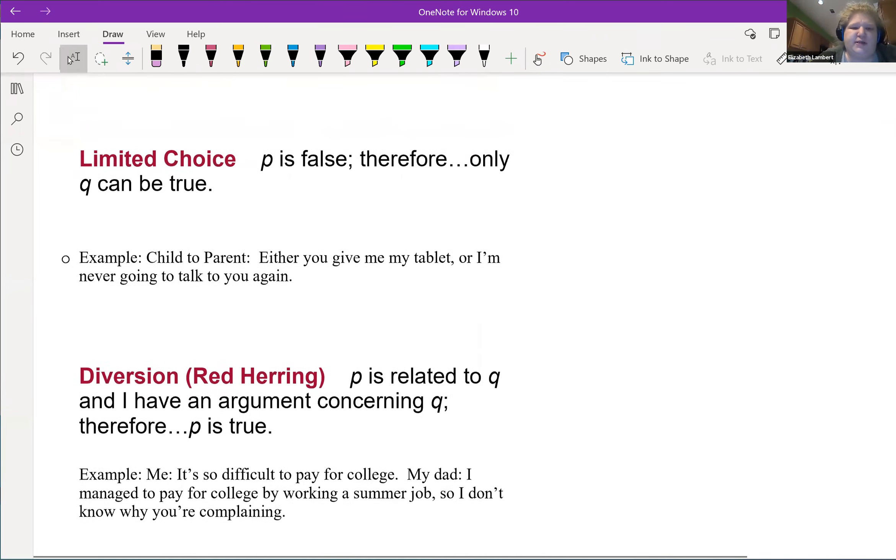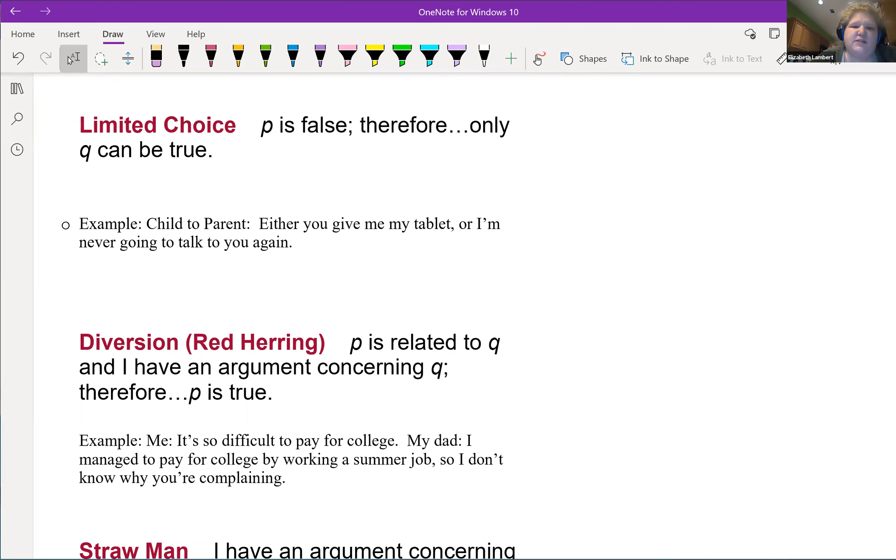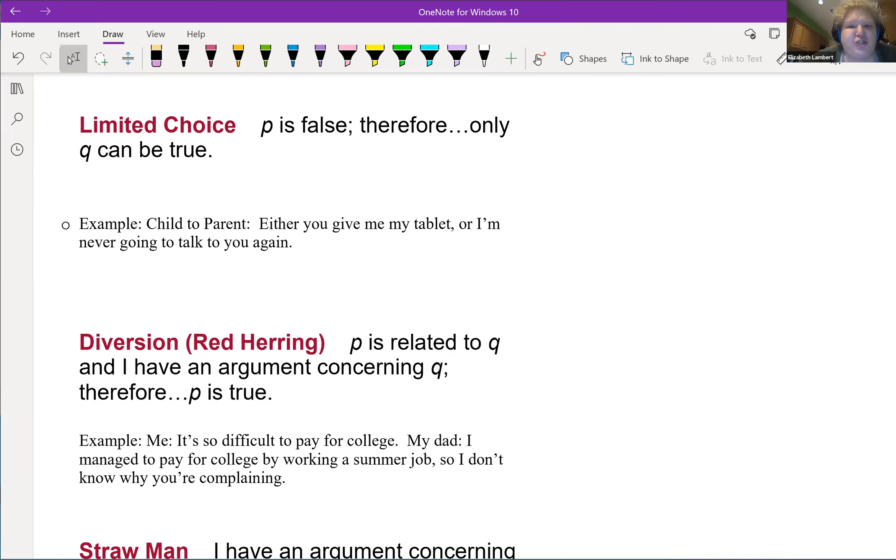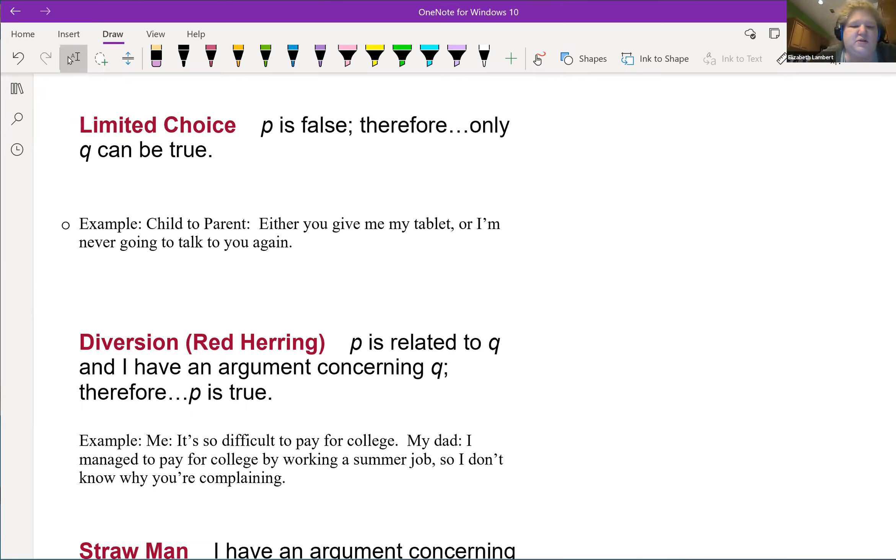Limited choice: my daughter loves this one, she's almost six. P is false, therefore only Q can be true. 'Either give me my tablet or I'm never going to talk to you again,' she says that very loudly. Or 'stop talking to me or I'm just gonna scream.' That's not the way things work.